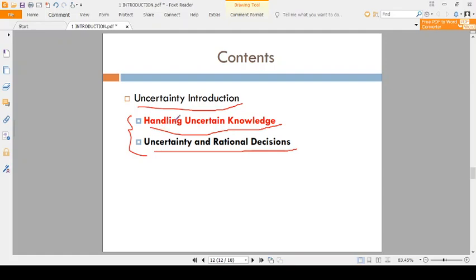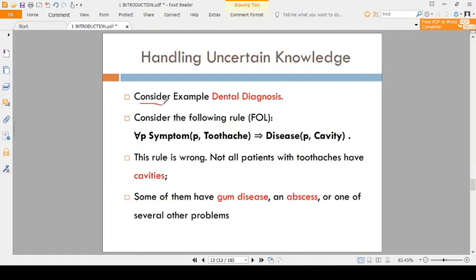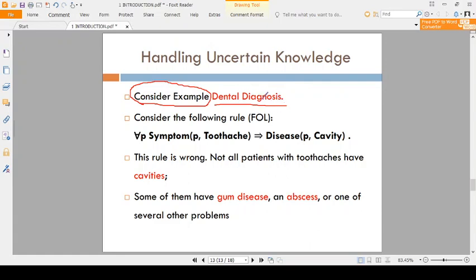Now, handling uncertain information. We need to consider one example: the dental diagnosis example. All of you may be getting dental problems because of eating chocolates, sweets, and so many other reasons. Suppose you are going to a dental hospital, and instead of a human doctor, there is a machine — an artificial intelligence or robot machine — as the doctor. How does it analyze the data?